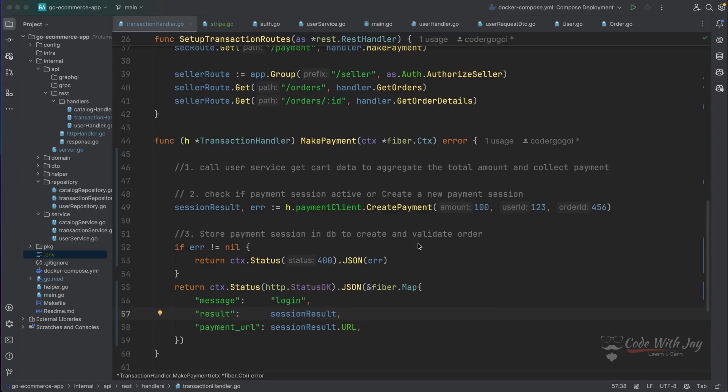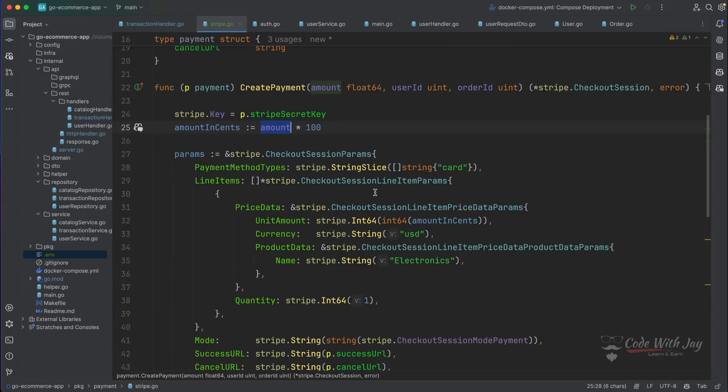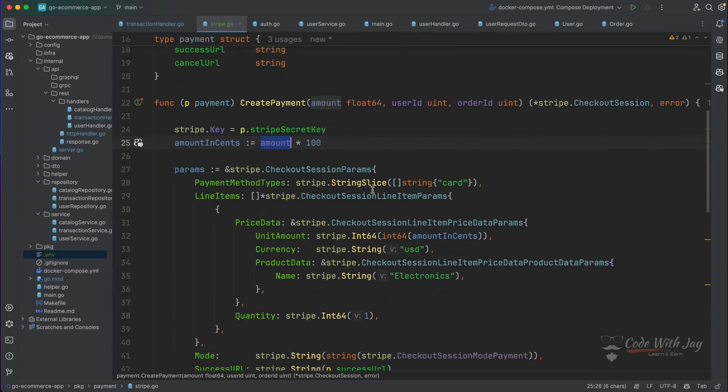Hey there. Welcome to our channel. Let's continue with our series. In the last episode we integrated Stripe in our source code and we can see here in the stripe.go we have added pretty much everything.